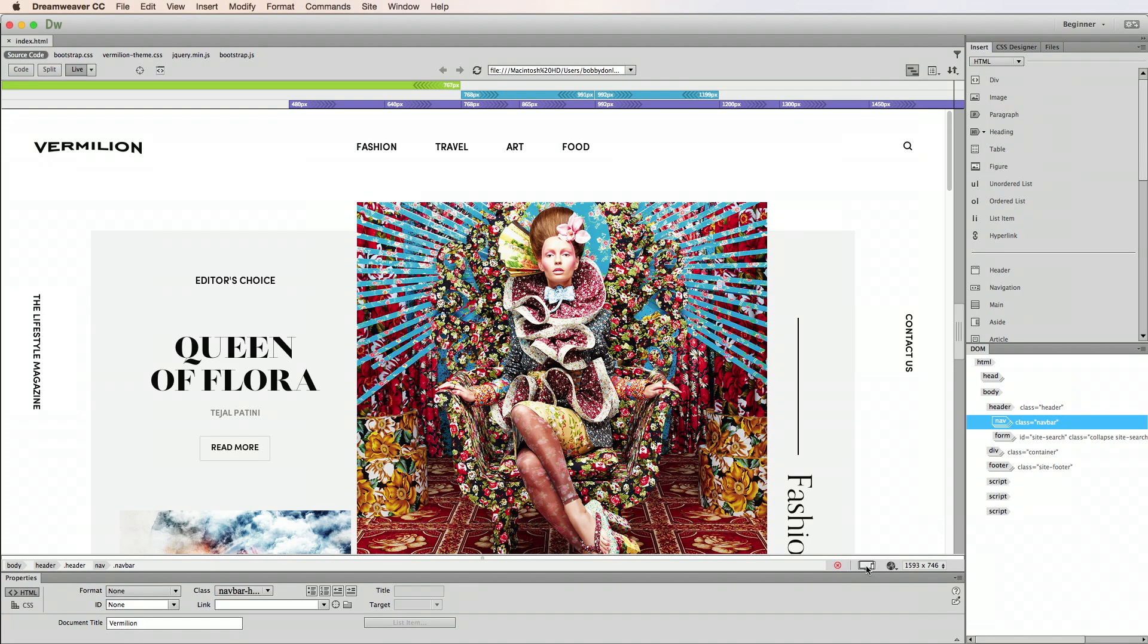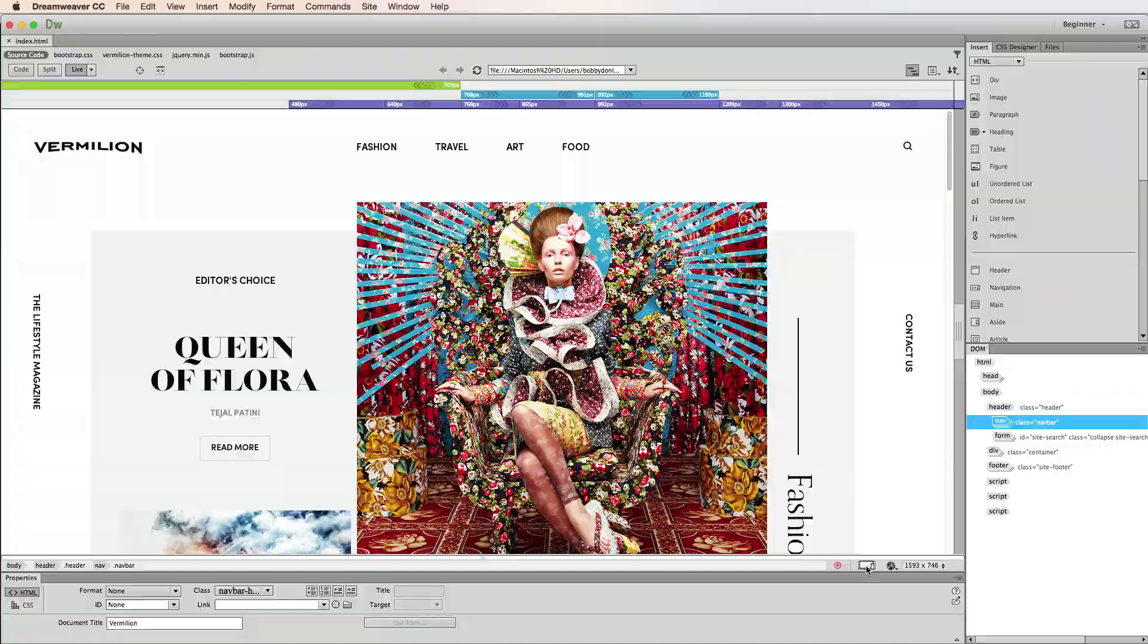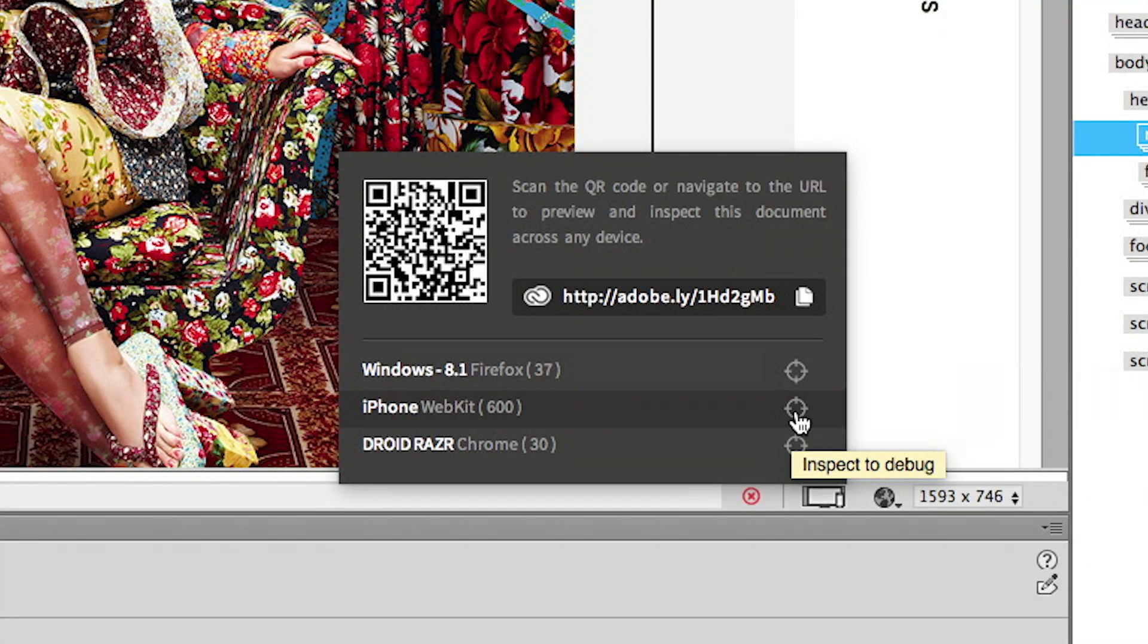And last but not least, I can use the inspect feature as a quick method to find out where my layout may be breaking. To do this, I'll click the inspect icon in the device preview pop-up for the device I want to inspect.